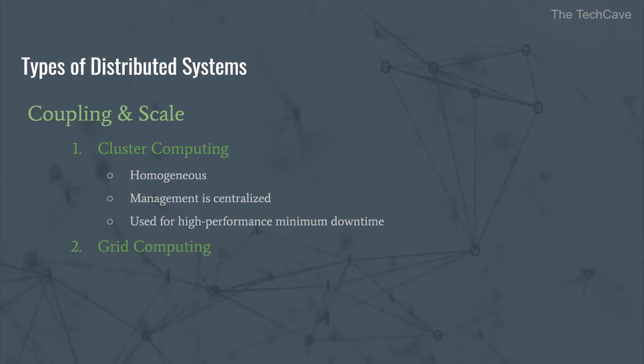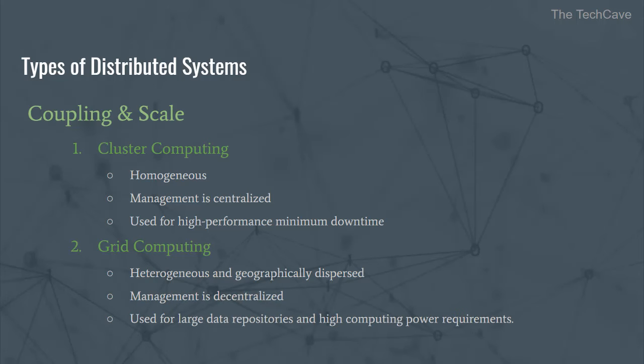Grid computing, on the other hand, is a type of systems in which heterogeneity is the norm in terms of hardware, software and technology. Nodes are dispersed over a very large area and administration is decentralized. Such systems are used when a large repository of data is involved and a lot of computing power is required.